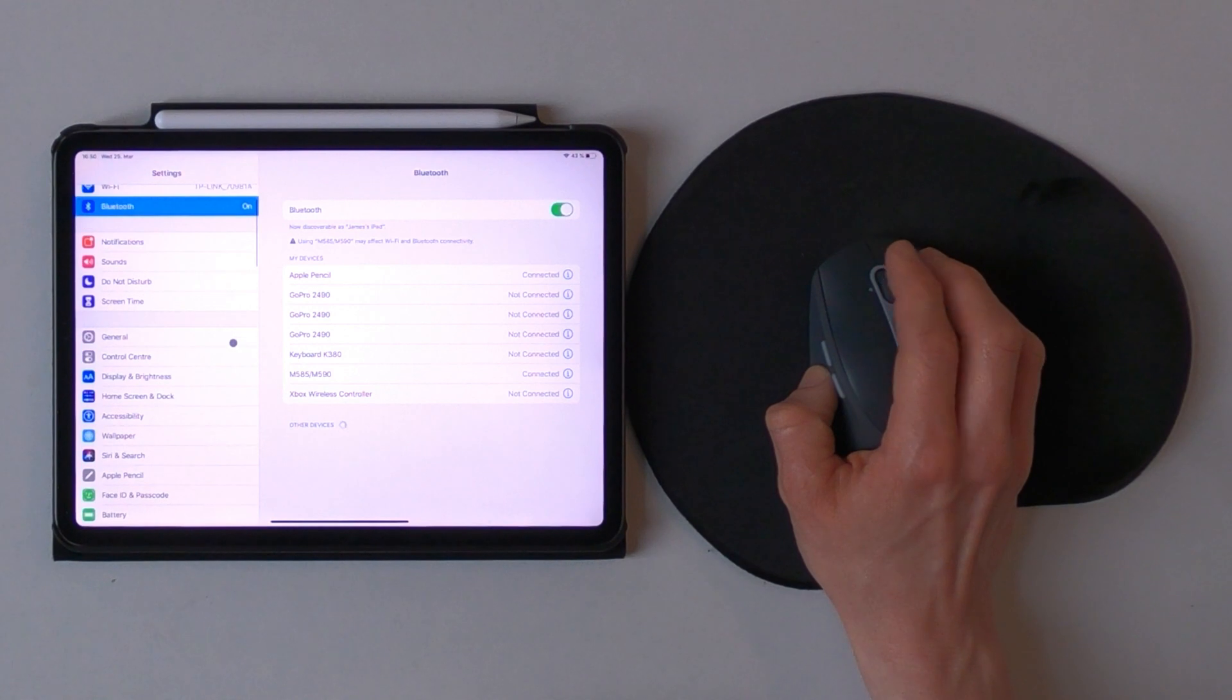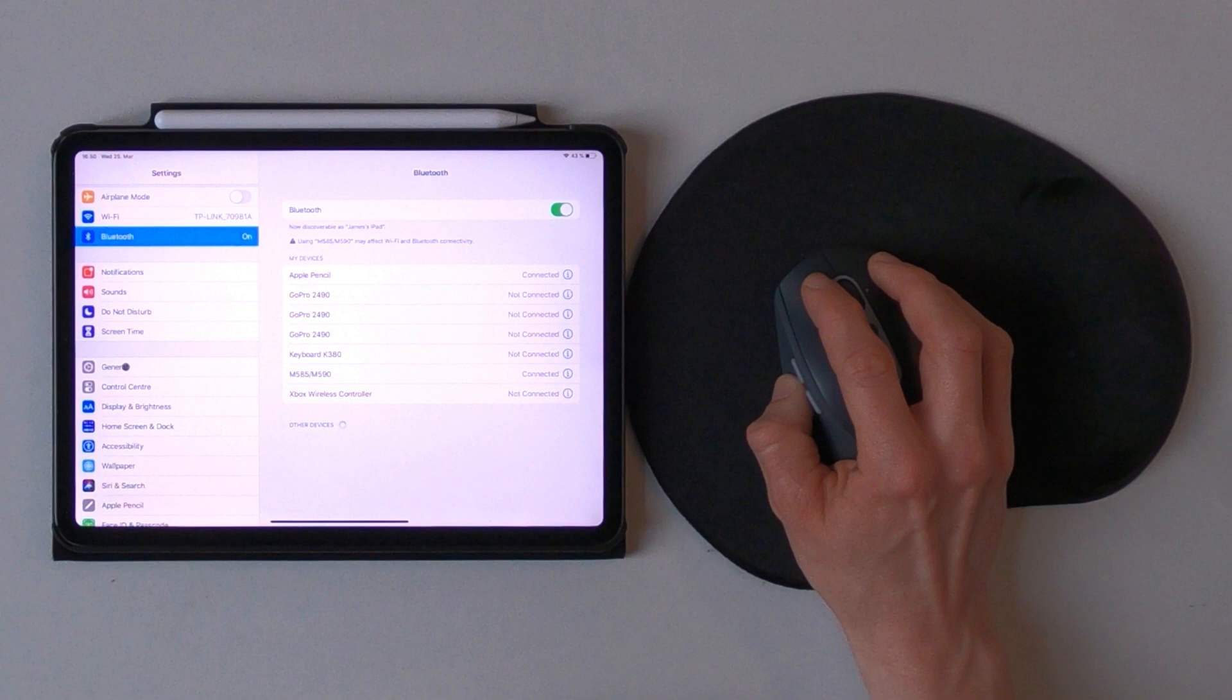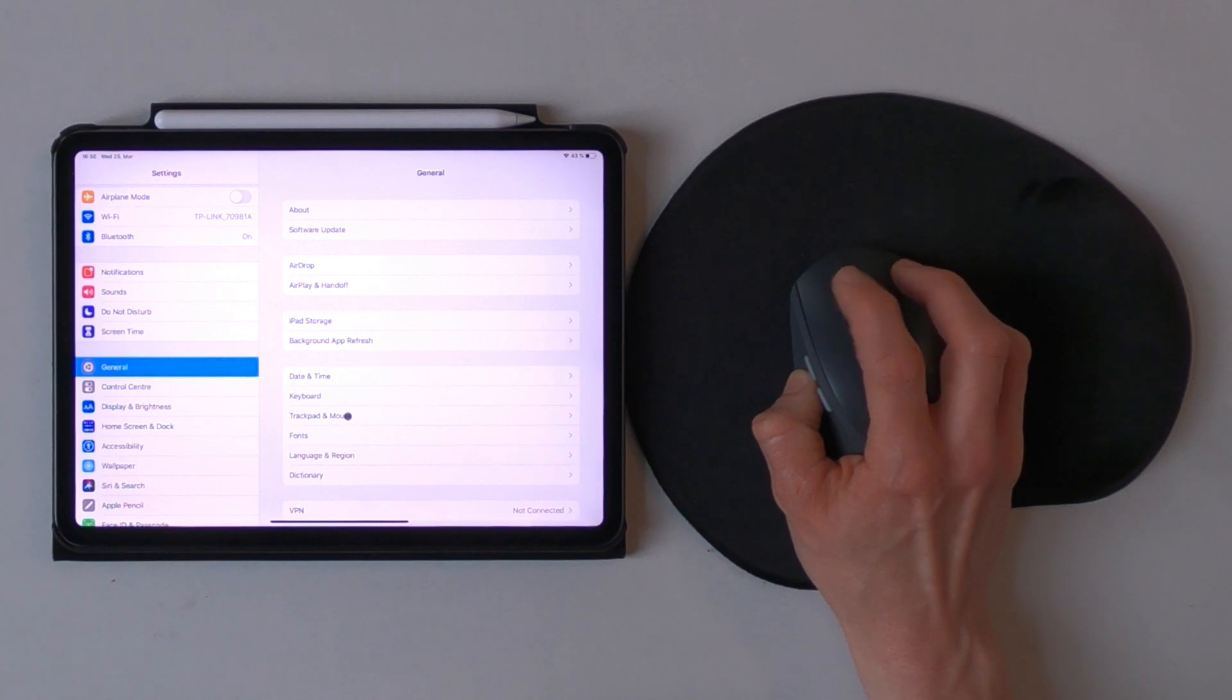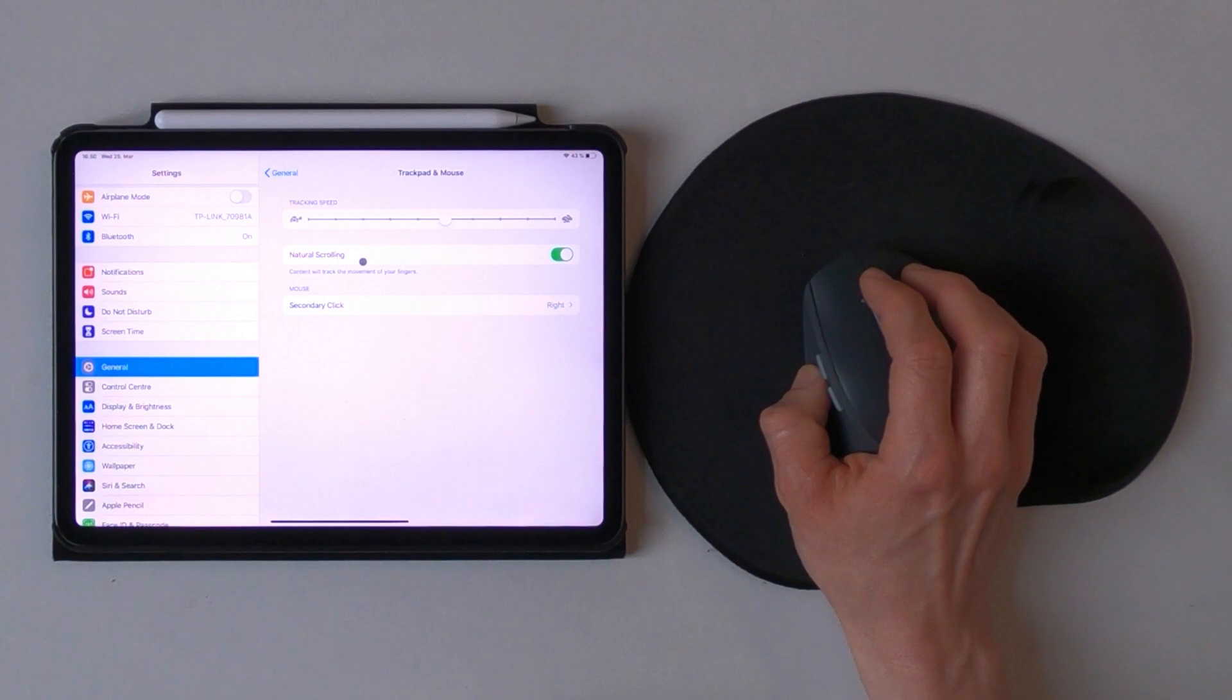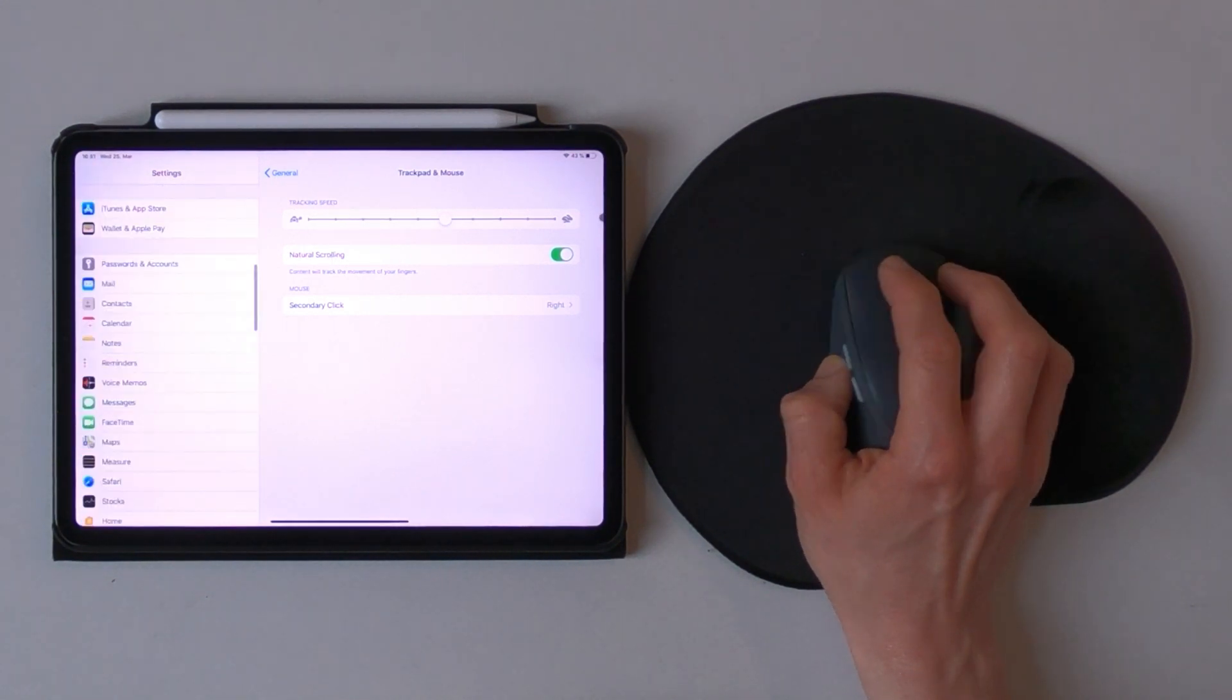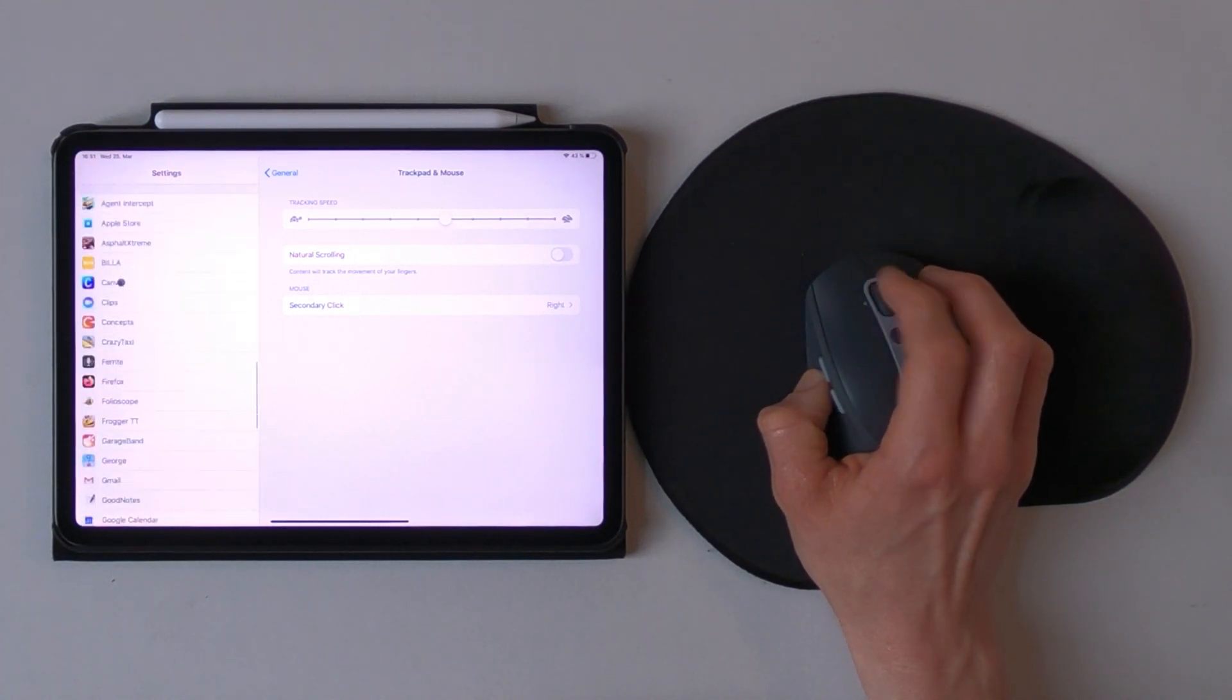To show you all the different settings I'm going to start at the general menu and here you have a new point called trackpad and mouse. First thing you want to do is to decide if you want to stay with the natural scrolling you're used to from any Apple device, or you want to change it back to the more traditional one.